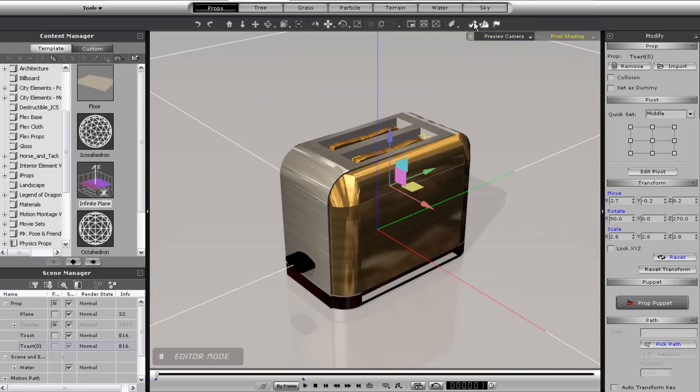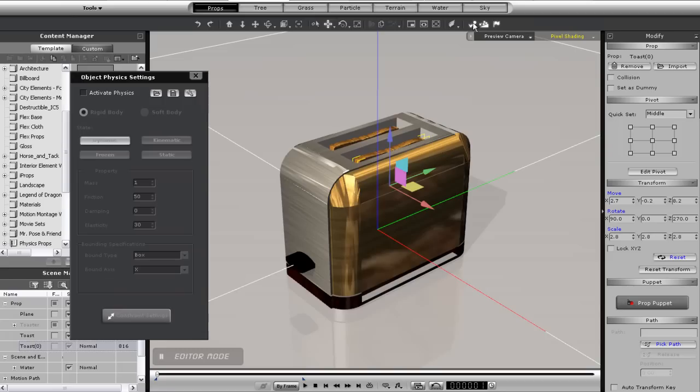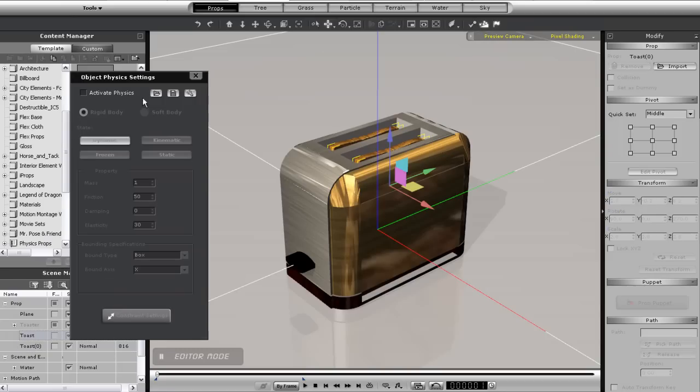So let's assign some physics to my toast. I'll make sure they're both selected by CTRL clicking in the content manager and then assign a dynamic state.